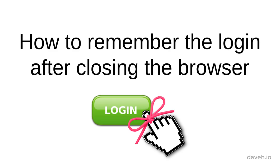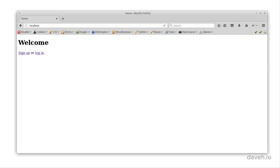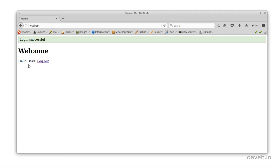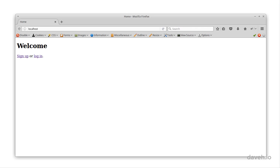How to remember the login after closing the browser. If we log in but then close the browser and restart it, we're no longer logged in.